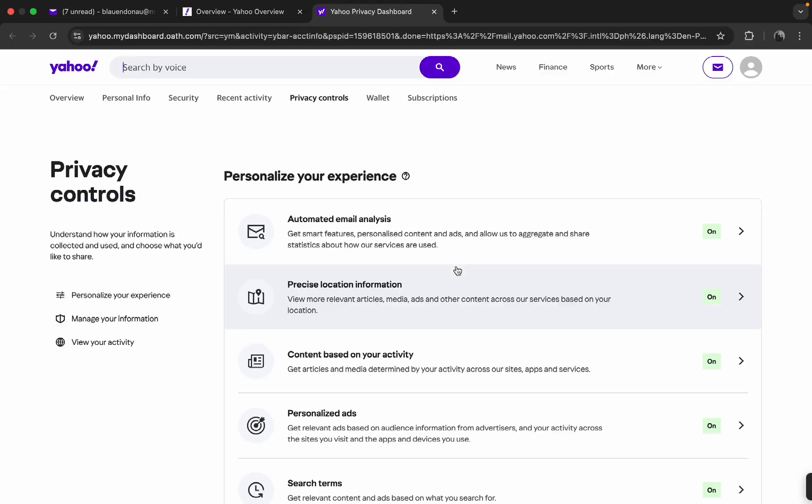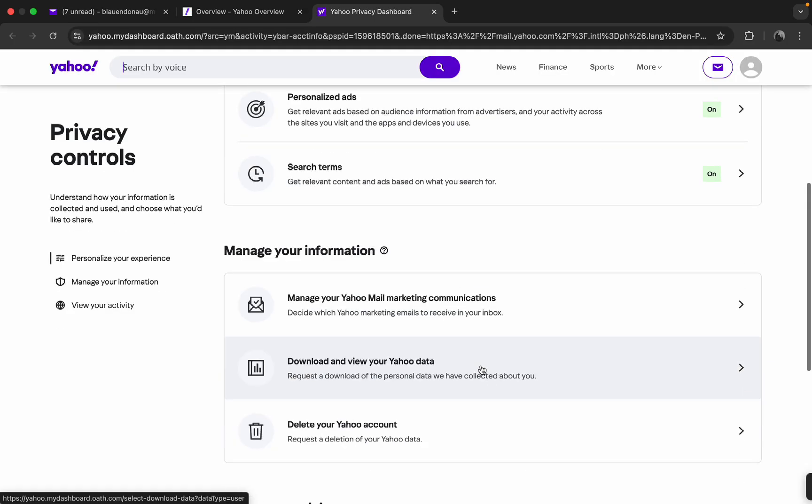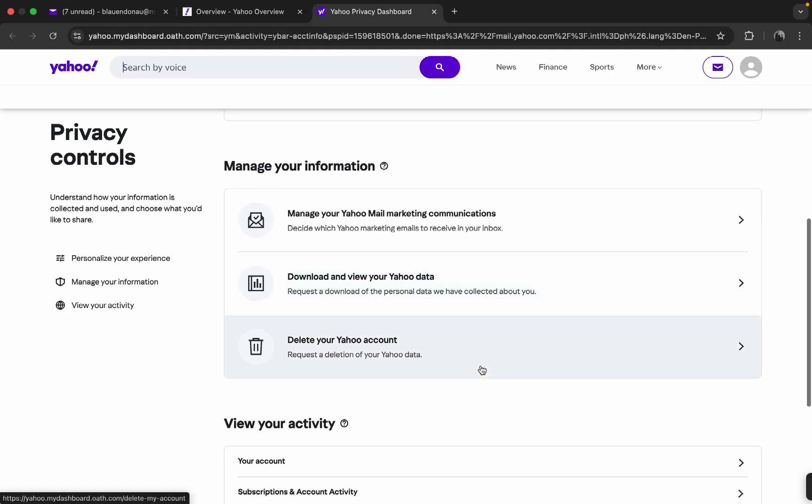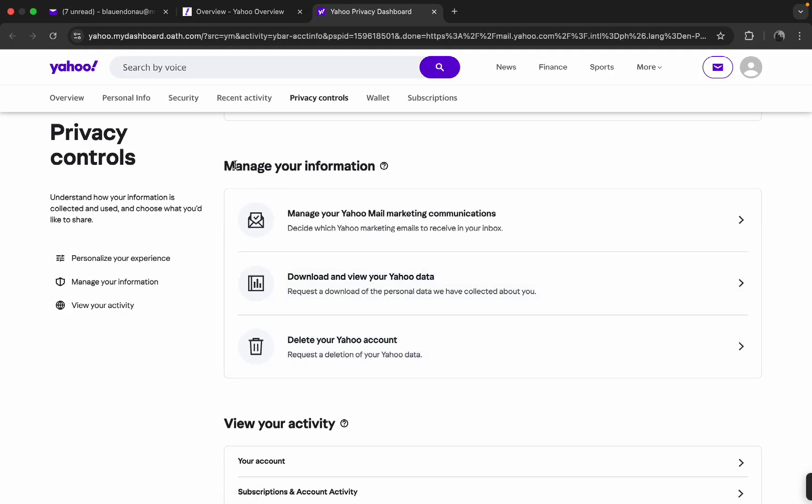Over here, you're going to click on Privacy Controls at the top.